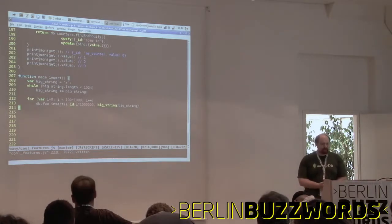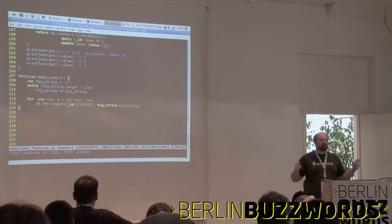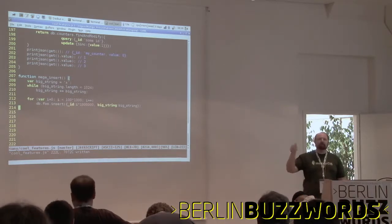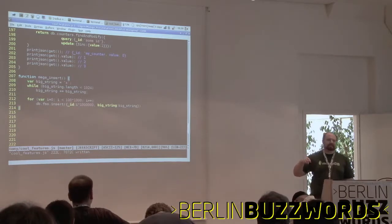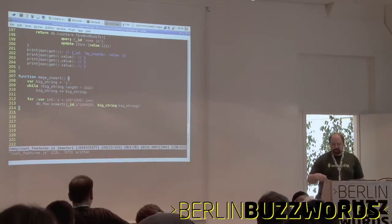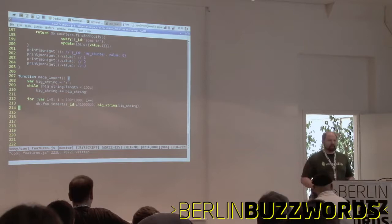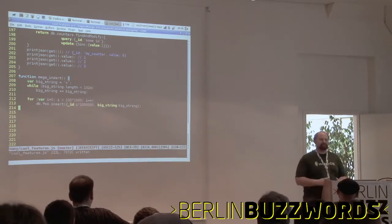I don't want to keep you from lunch. So if you have any questions, I'm going to be here all day and tomorrow. We have a booth downstairs if you want any stickers or swag — please stop by. Thank you.